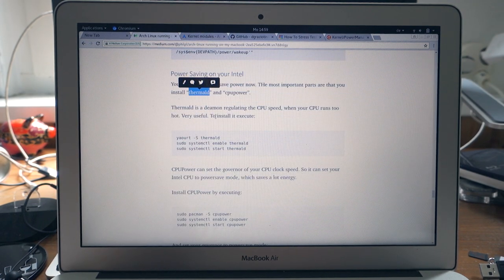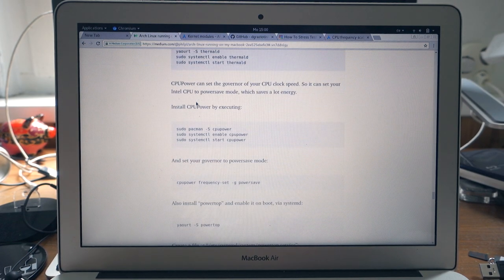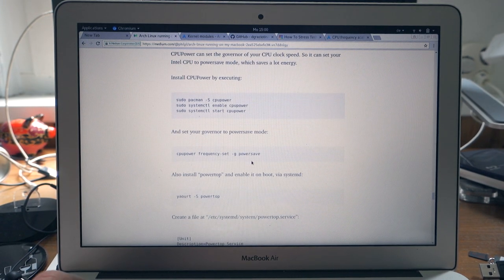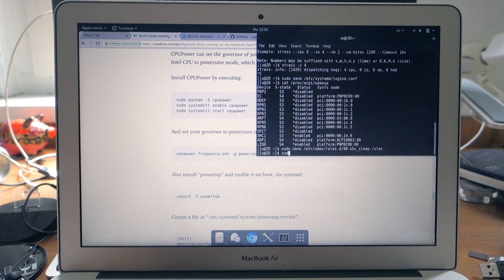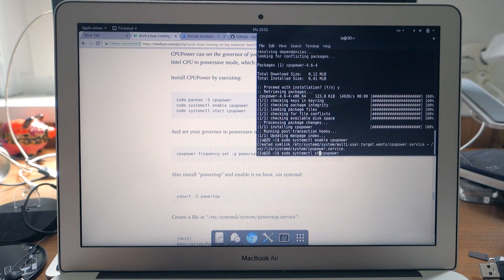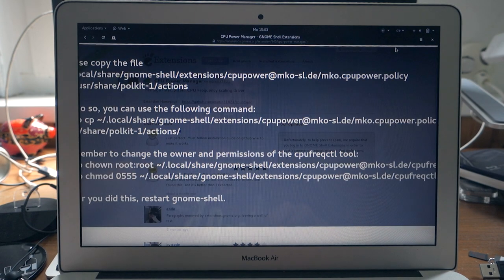That should work after reboot. Now let's get into power saving. There's thermald — it prevents machines from overheating. I'm not going to install thermald because the hardware should handle that by itself already. Now let's install cpupower — this will enable us to select different CPU power modes, for example 'powersave'. Let's enable and start it. I'm also installing the cpupower-manager applet, which gives us a GNOME applet.